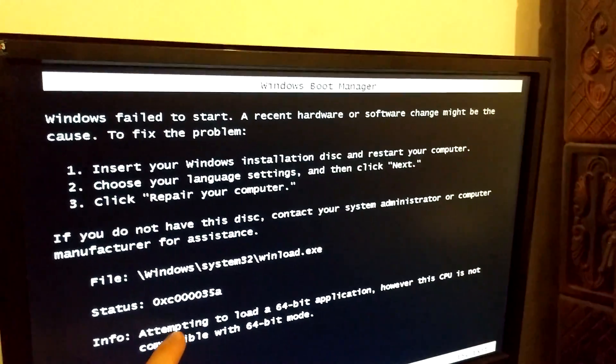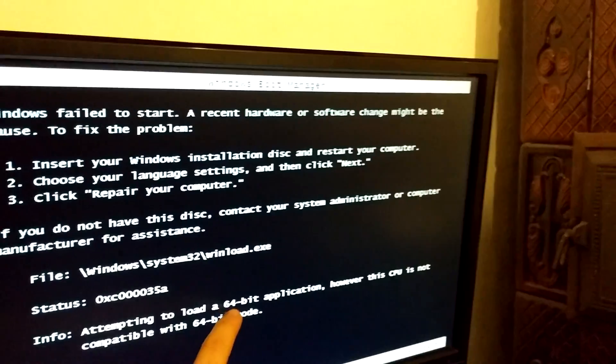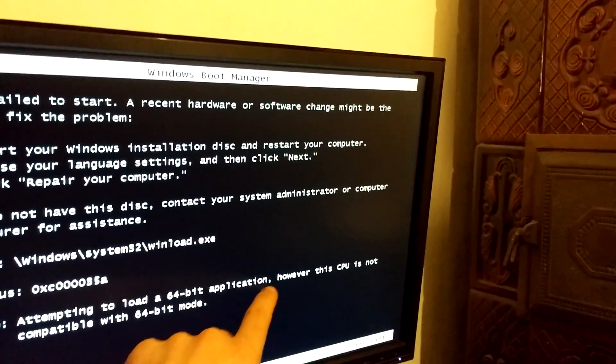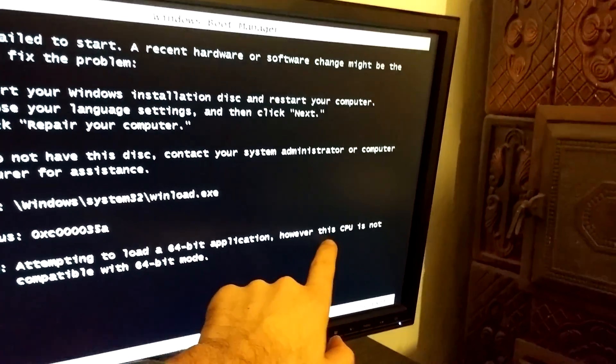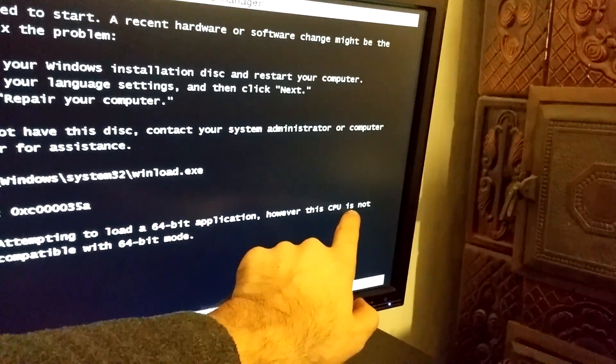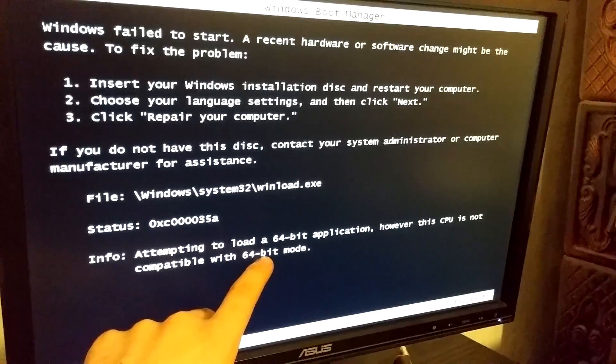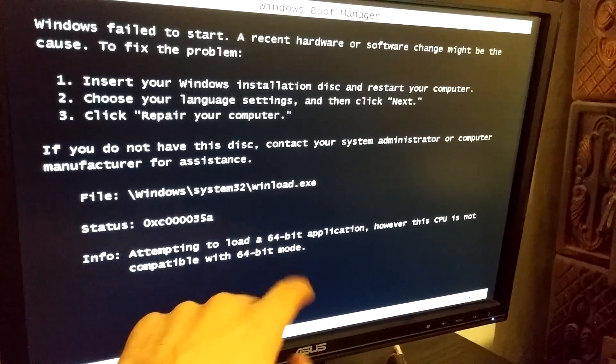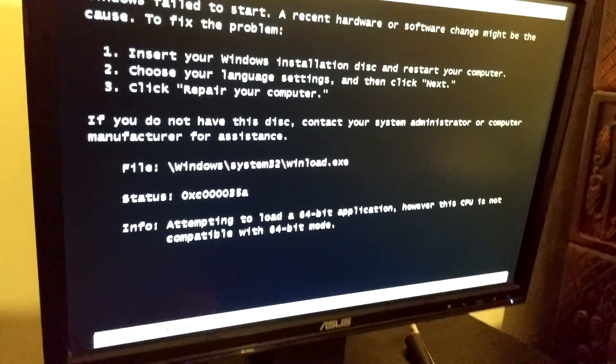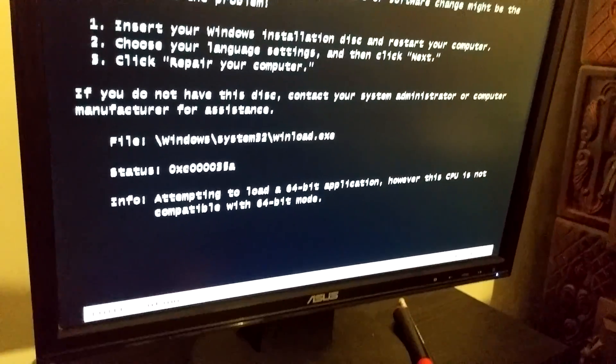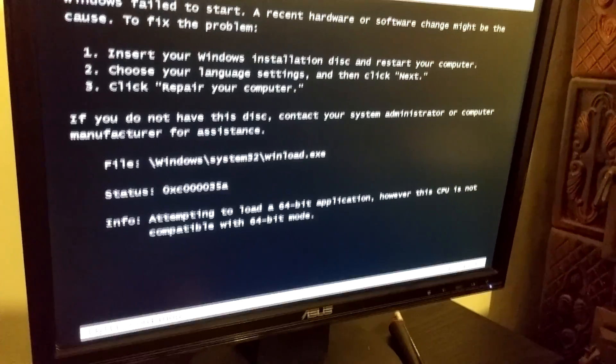And it says attempting to load a 64-bit application. However, this CPU is not compatible with 64-bit mode. So this processor might be a 32-bit processor.